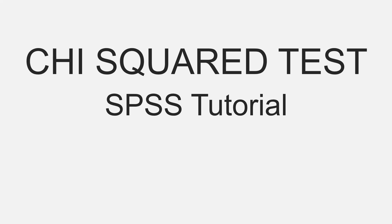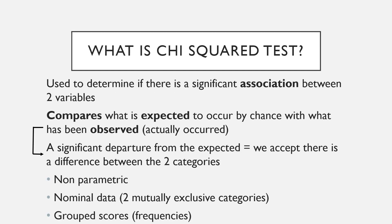Right, so this video is going to look at the Chi-Squared Test of Association. It's an SPSS tutorial that will show you how to interpret the output at the end, as well as writing up the results in APA style. So, what is the Chi-Squared Test?